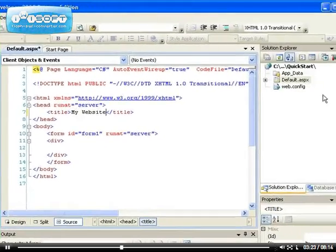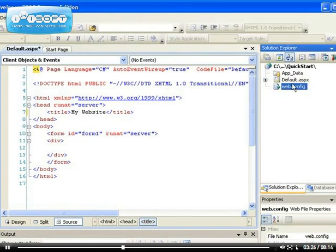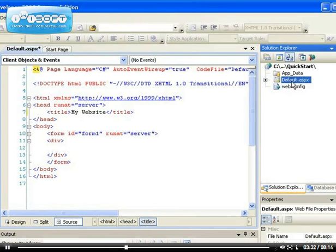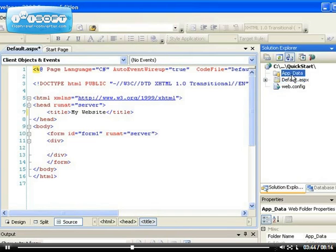And if you look on the right hand side, you can see it creates a web.config file, which is the configuration file for your website. We'll talk more about that in the future. The default.aspx is the default page. That's your home page. This is the first page that will be looked for when you run your application. And the app underscore data folder, which we'll talk more about as well in the future.